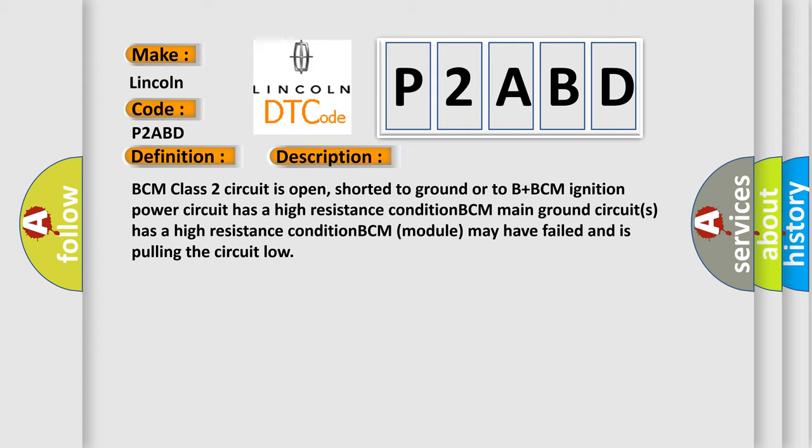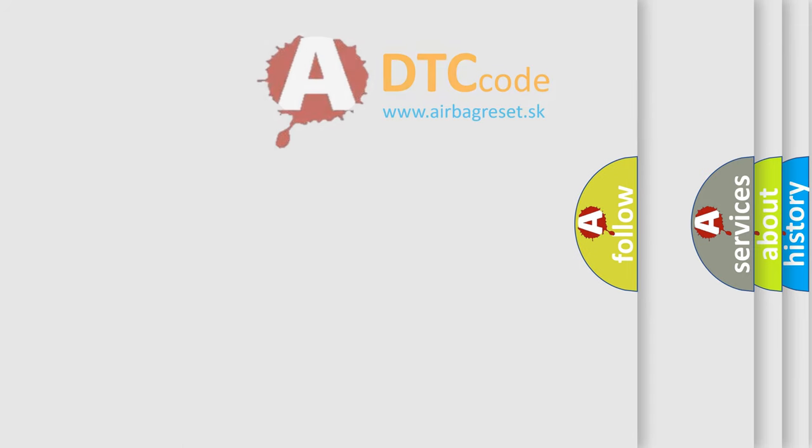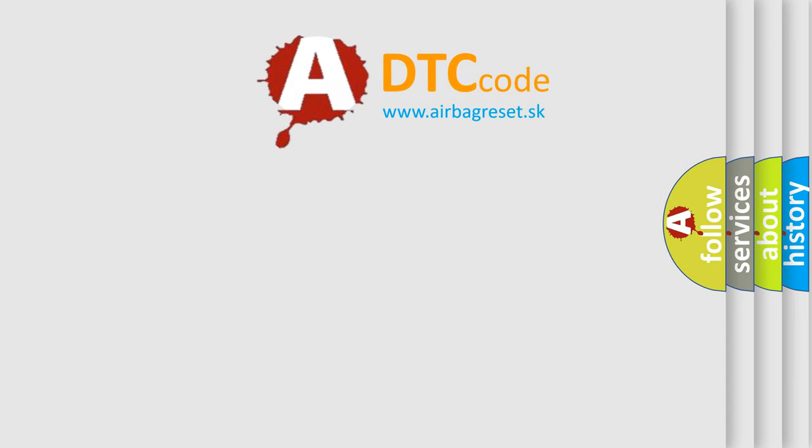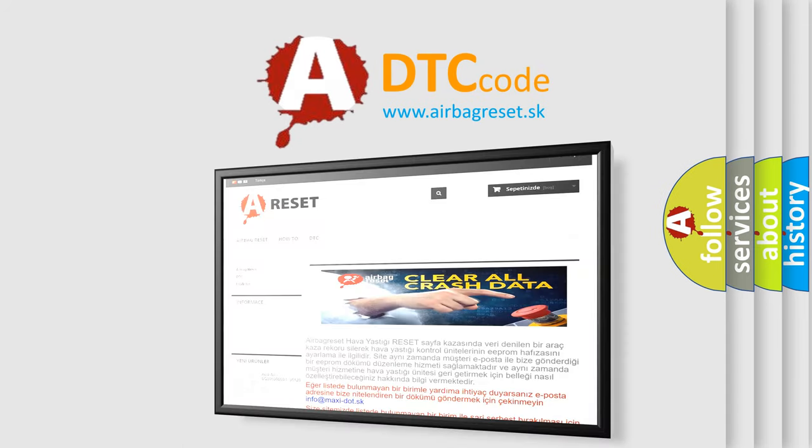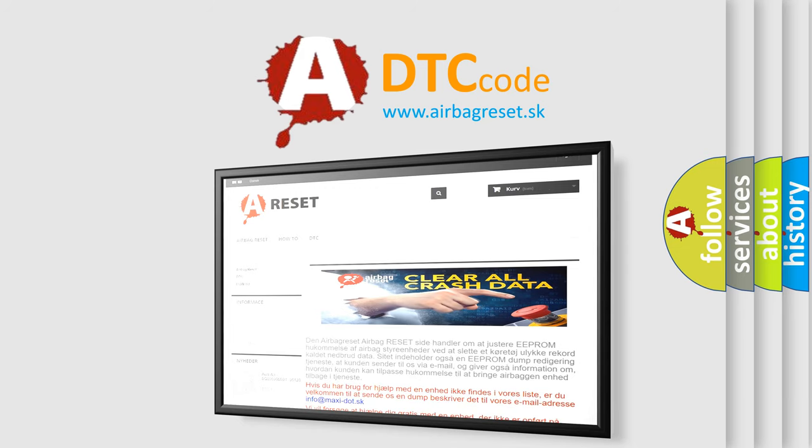The airbag reset website aims to provide information in 52 languages. Thank you for your attention and stay tuned for the next video.